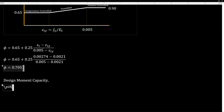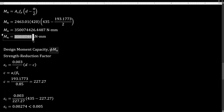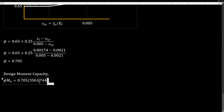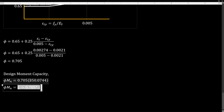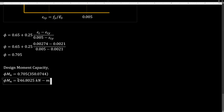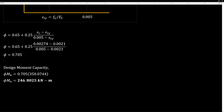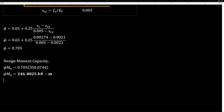The design moment capacity equals phi times Mn, which is 0.705 times 350.074 kilonewton meters, giving a design moment capacity of 246.8 kilonewton meters. If you haven't subscribed yet to my channel, don't forget to do so. I have a continuation of this. See you next time, goodbye.